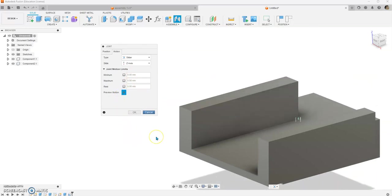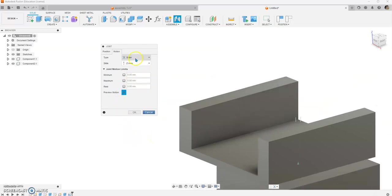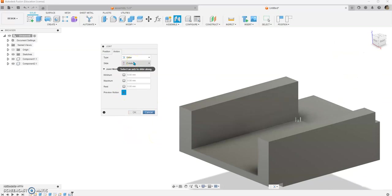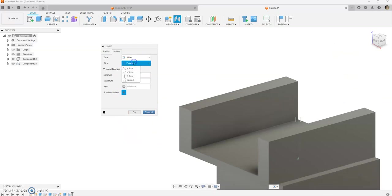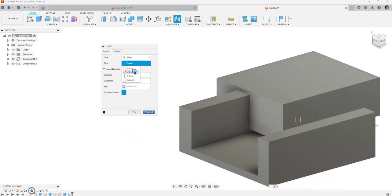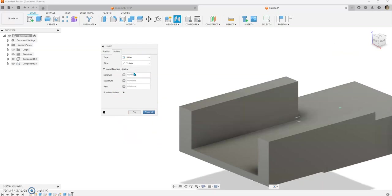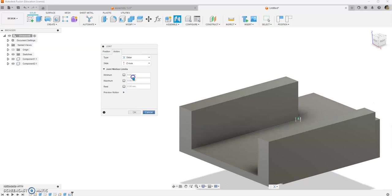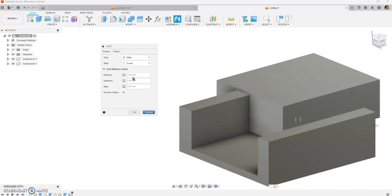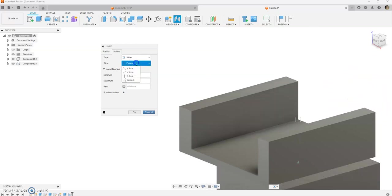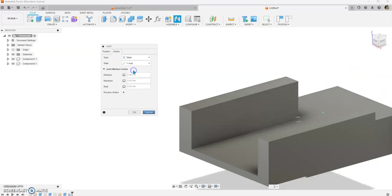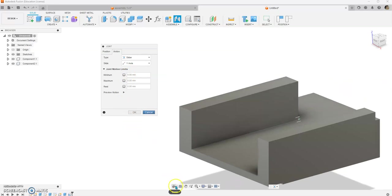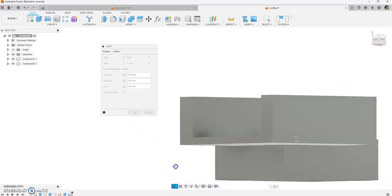I believe we need, let's see, Z axis, no, maybe Y axis, let's take a look. Ah, okay, so what we have, all right, what we have is it's sliding on the bottom.